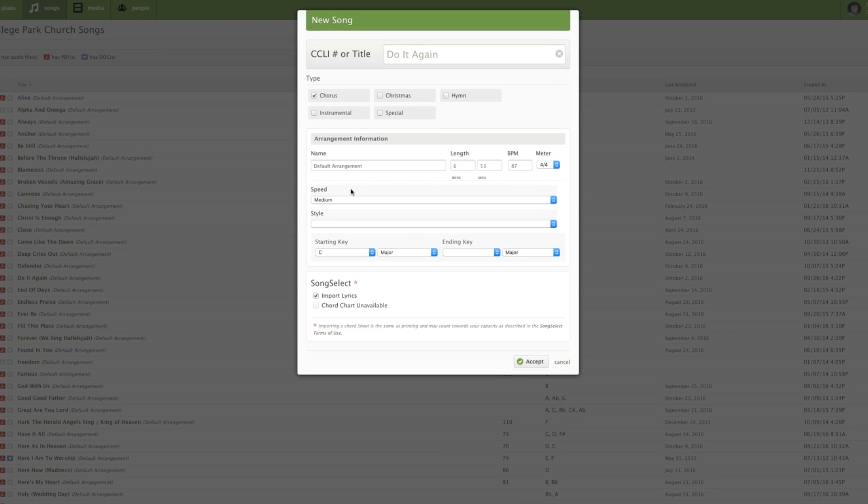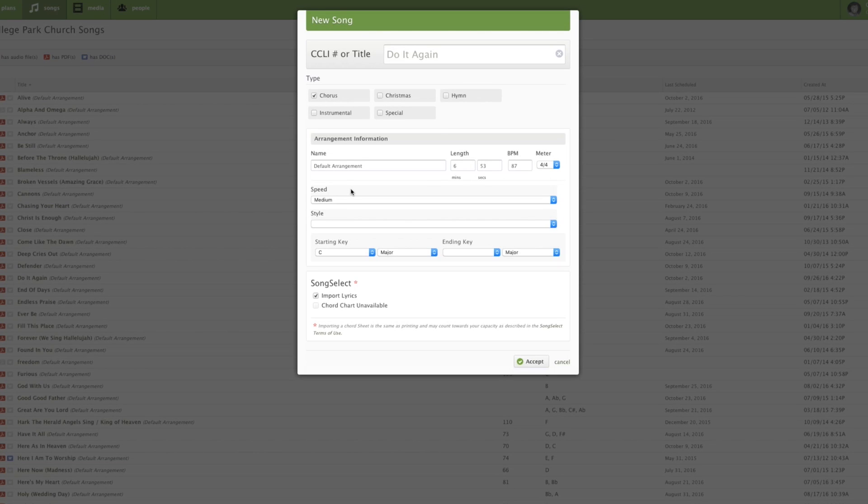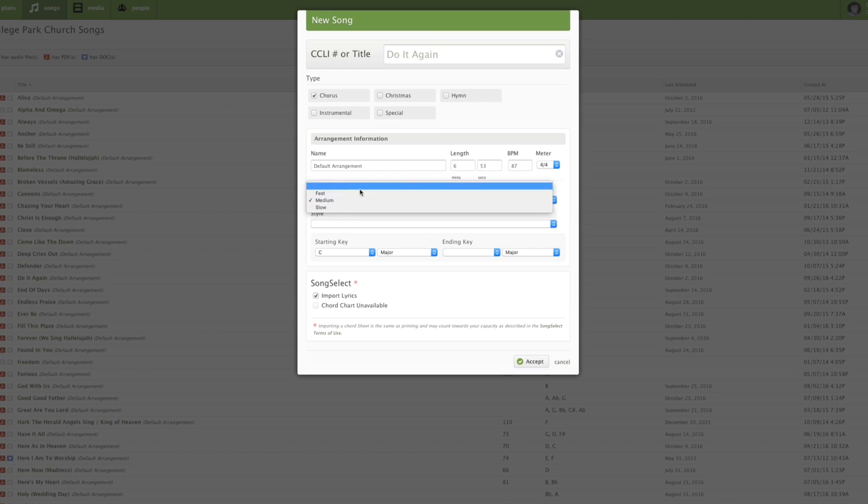As far as speed, this is more of a judgment call. If you feel like it's more of a medium tempo song, go ahead and put medium. Otherwise, you do have a couple other choices there, fast and slow.